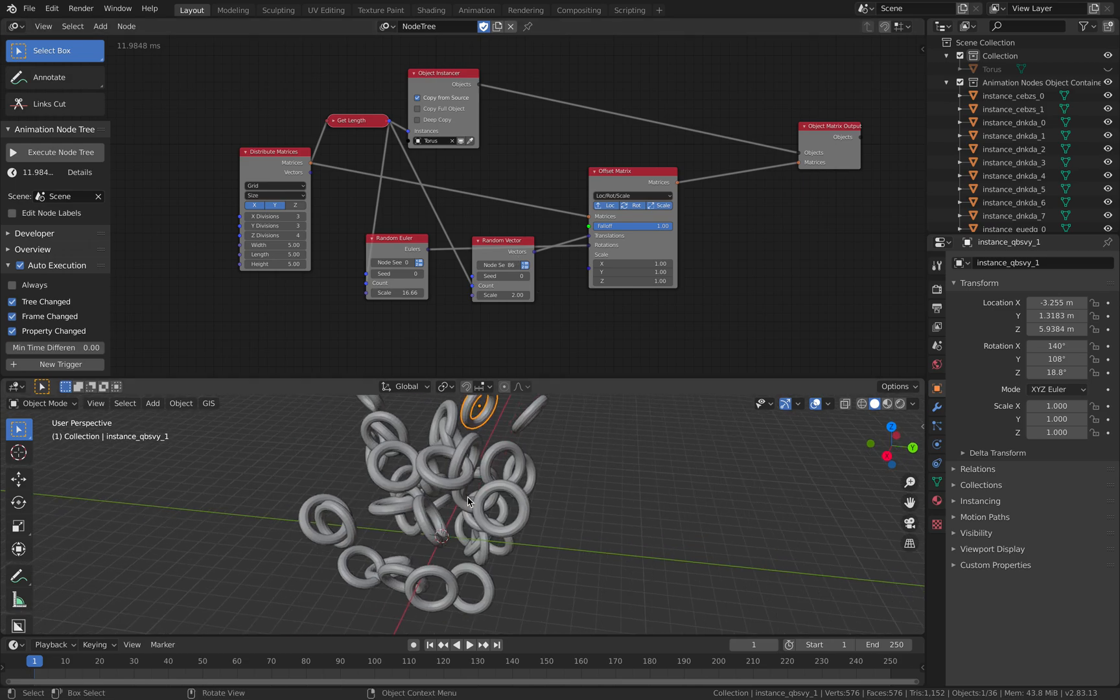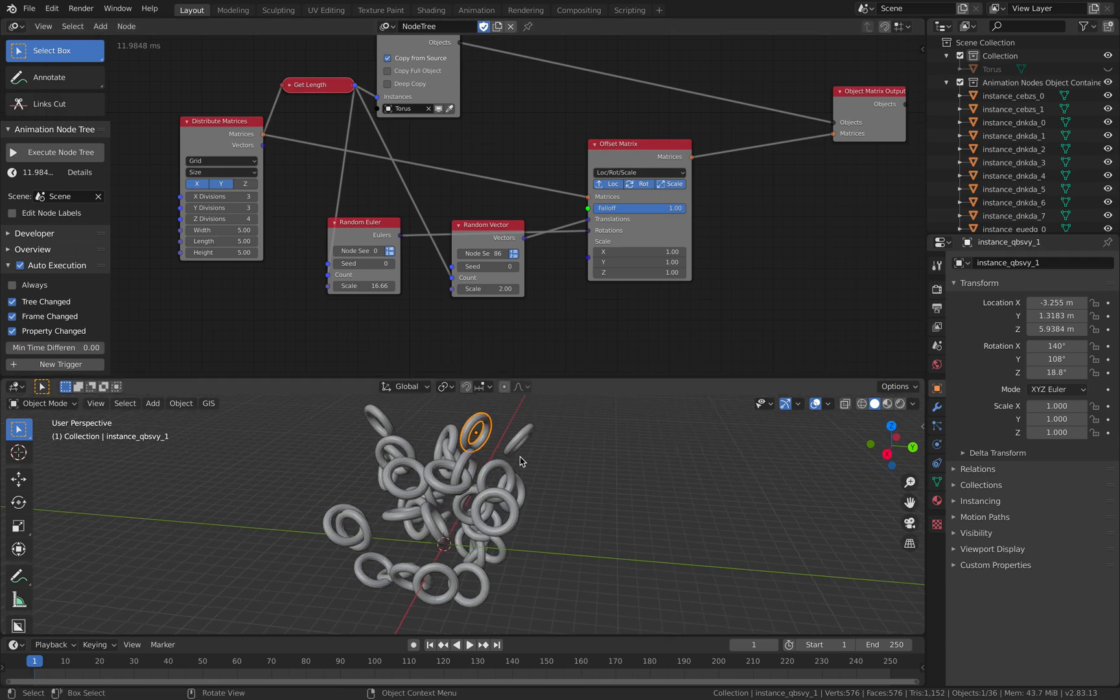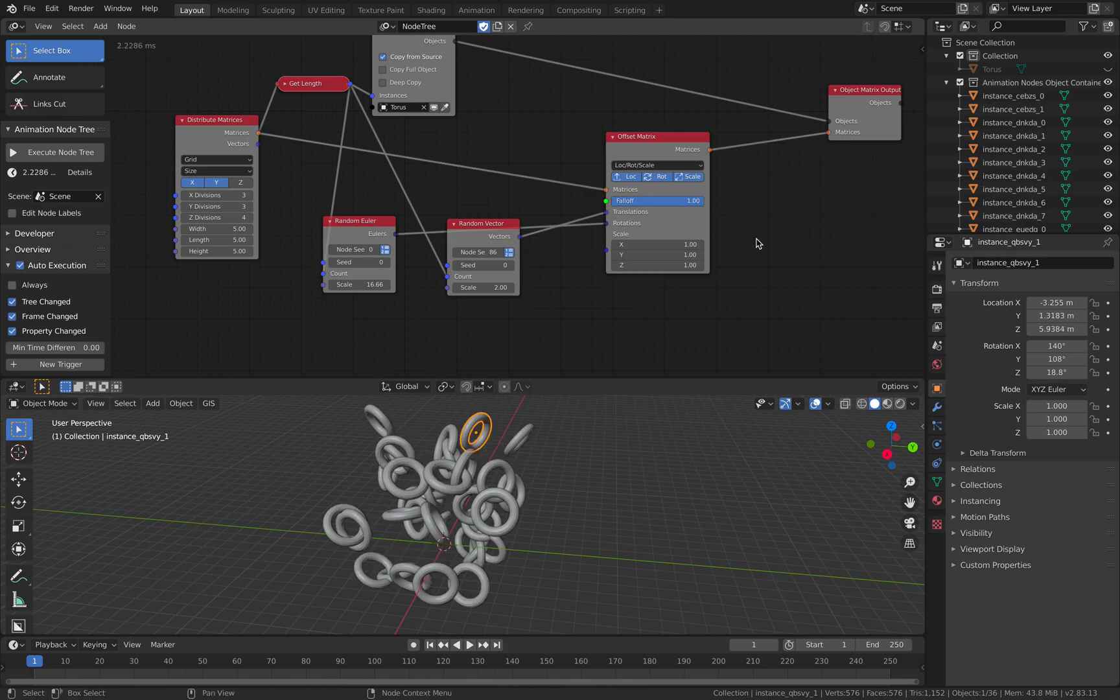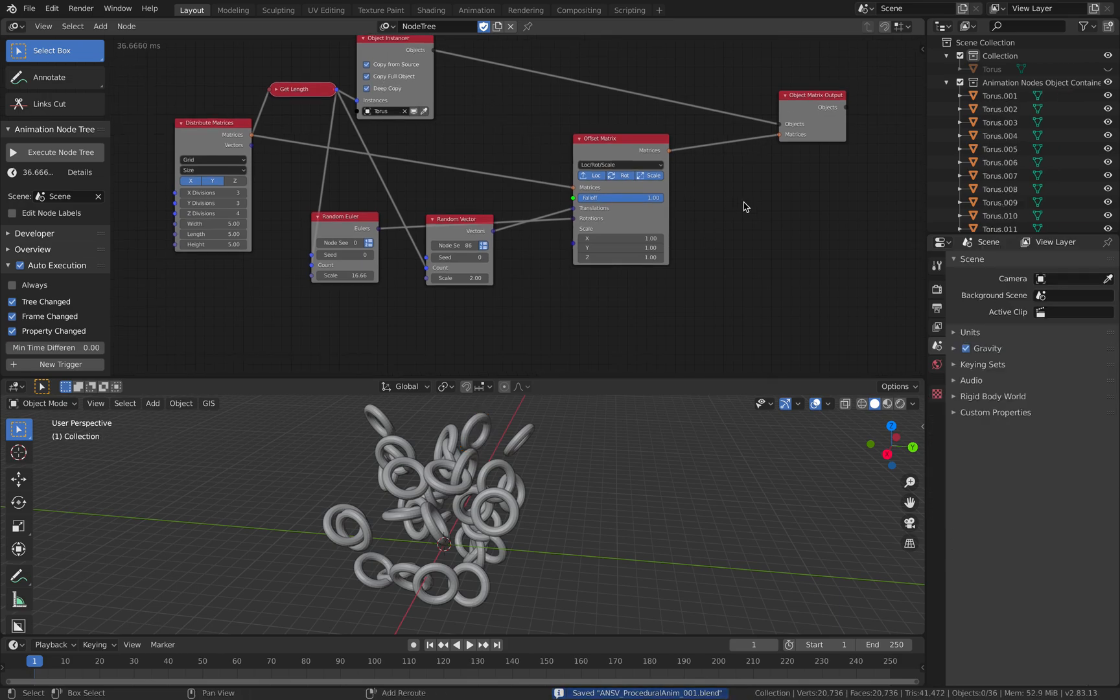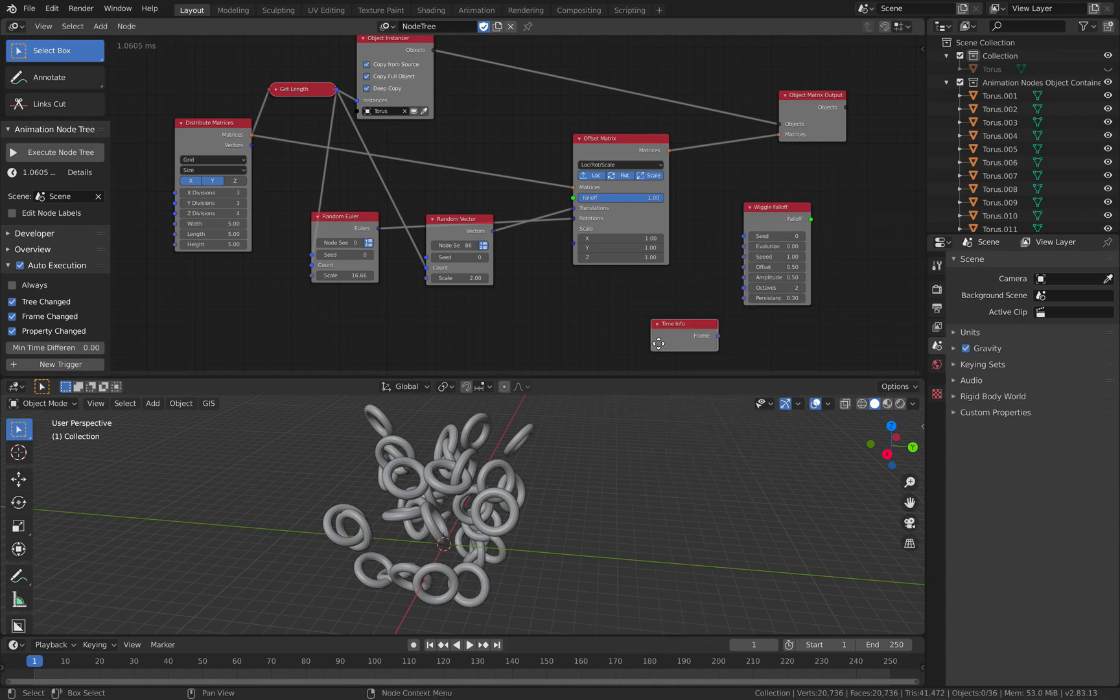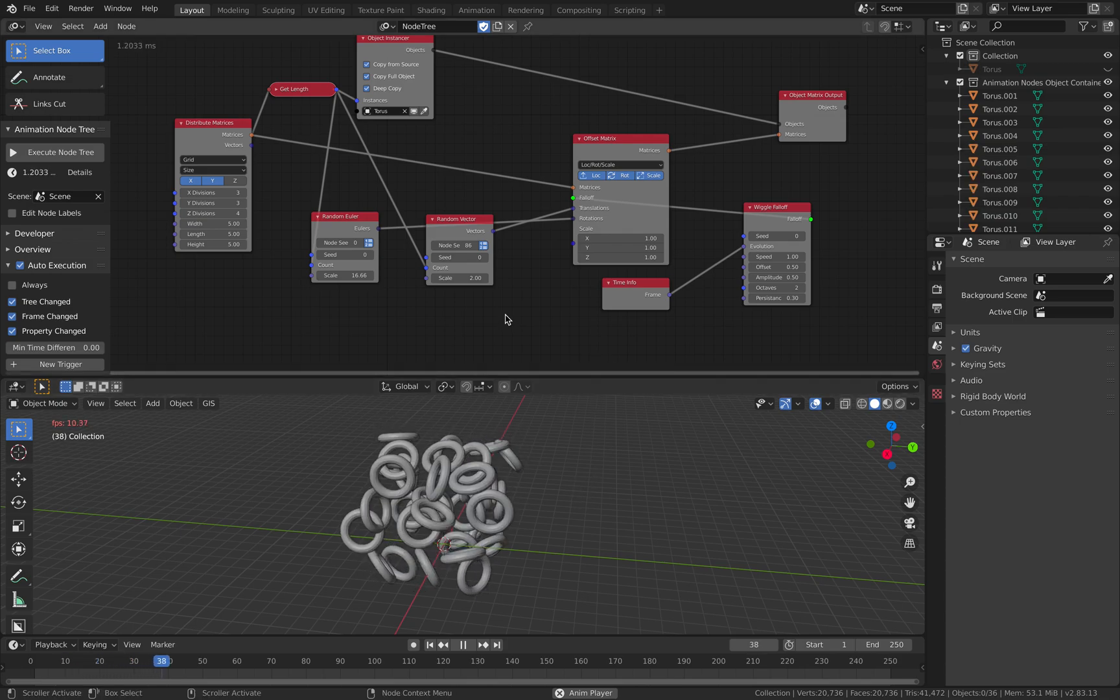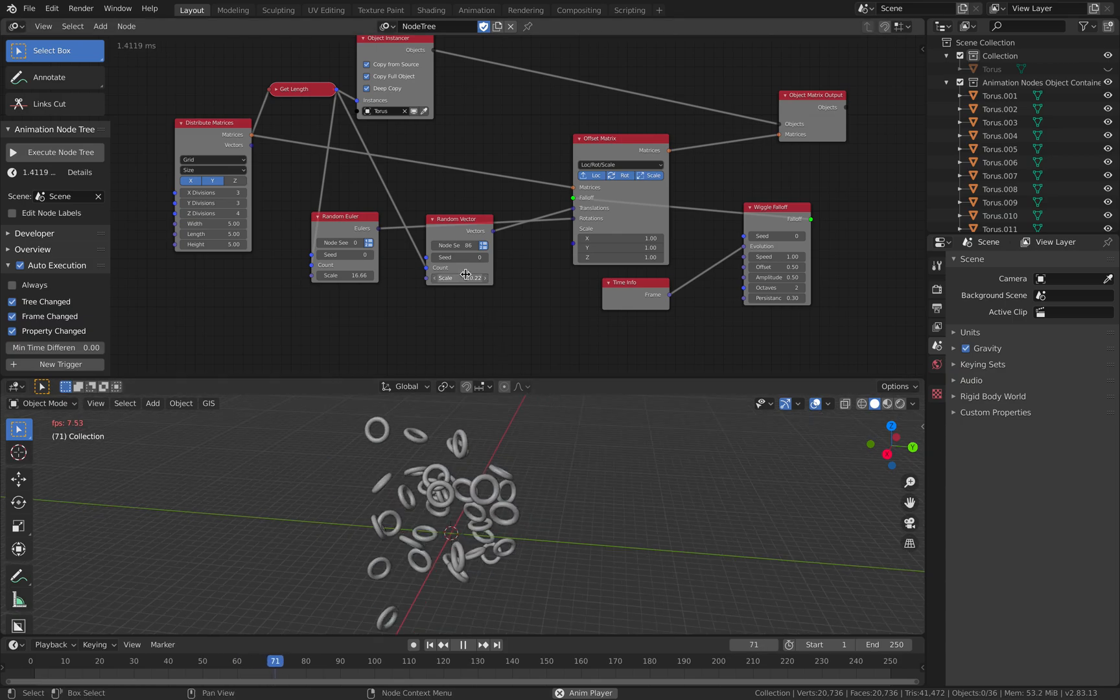You are creating some kind of node setup or drivers that drive the animations of these objects. Of course eventually you want to be able to have maybe some kind of target to control these objects. If we use the Wiggle Falloff and plug in the frame into the evolution and the falloff into this, we're gonna have animations. It's not really super exciting but it's pretty interesting.